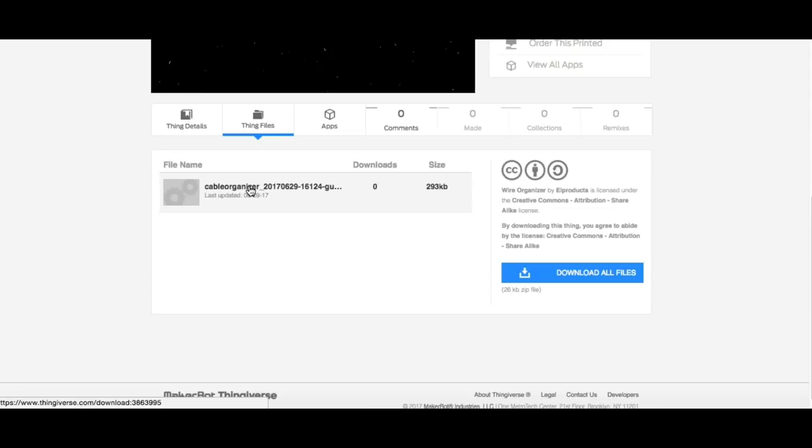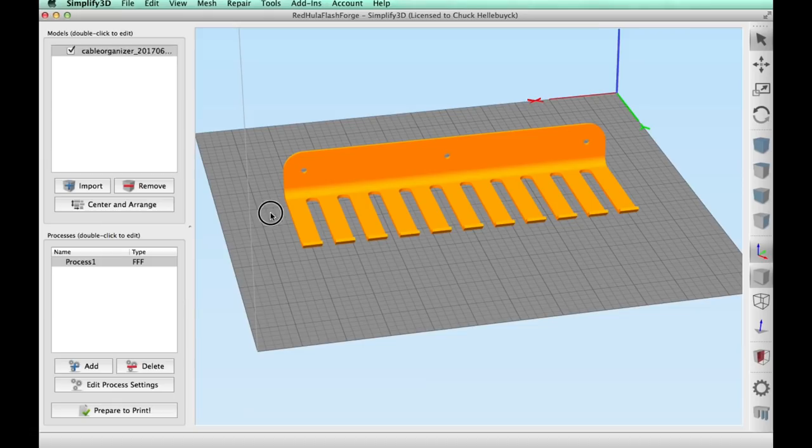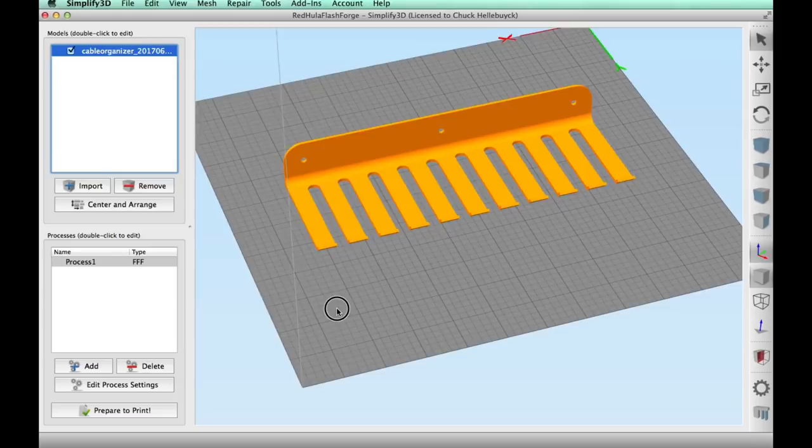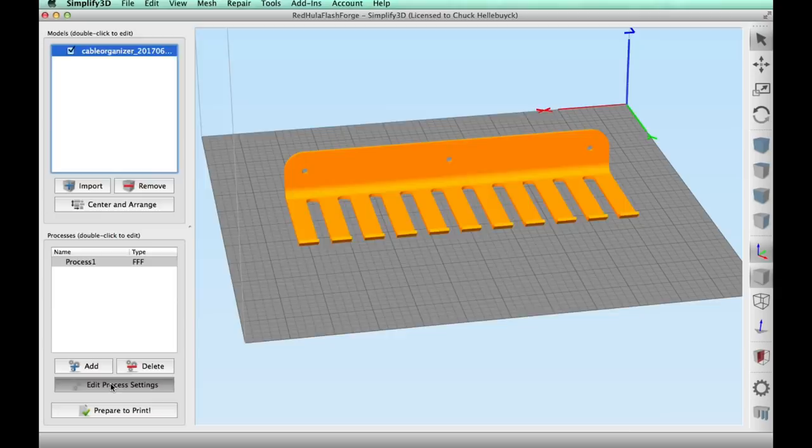And here it is on the CR-10 bed platform within Simplify 3D. And this thing looked really good and it looks really easy to print. So I went into the edit process. My CR-10 profile.